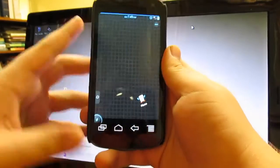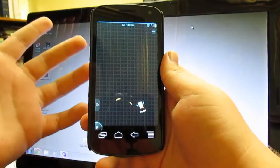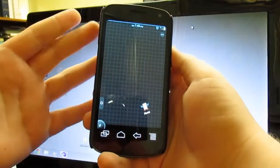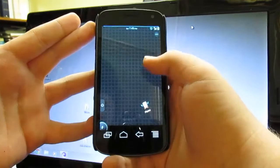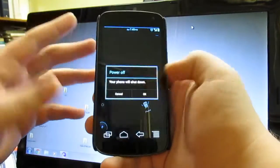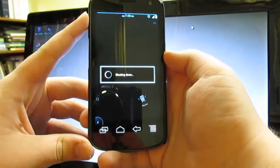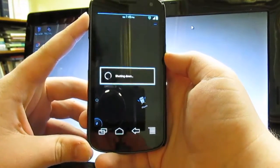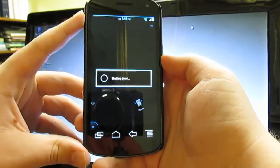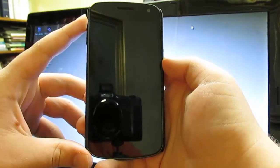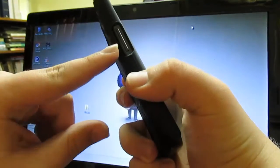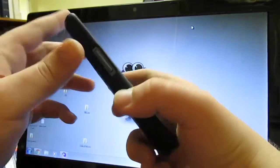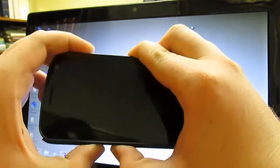You are going to want to be rooted, and you need a custom recovery. And that's pretty much it. So if you're on stock rooted, I'll show you how to power into your recovery. So you're just going to want to power off your phone. Like I said, it doesn't take too long.